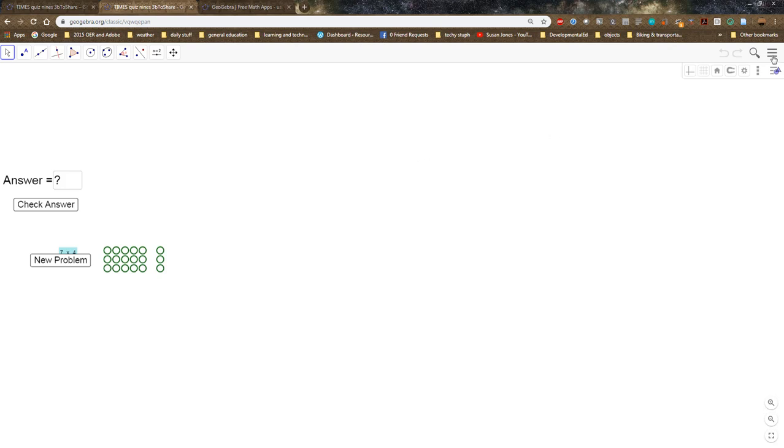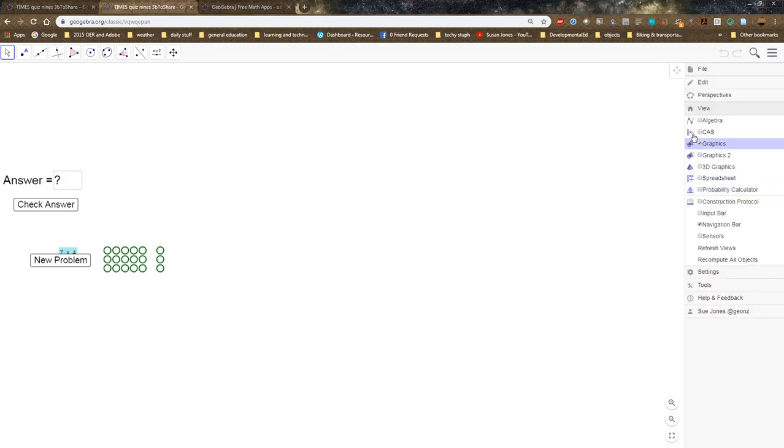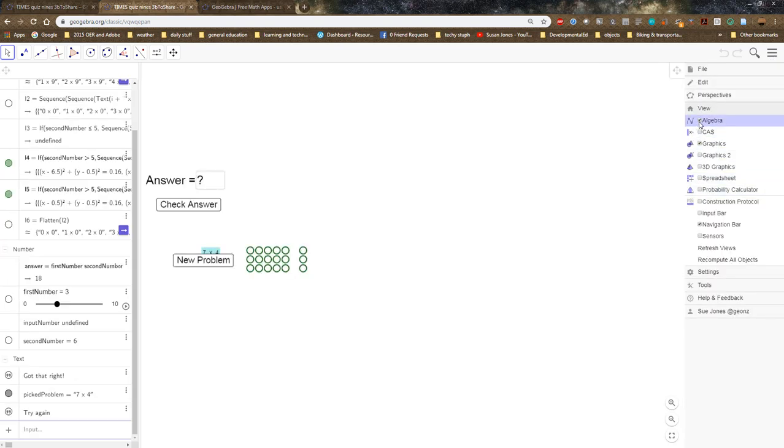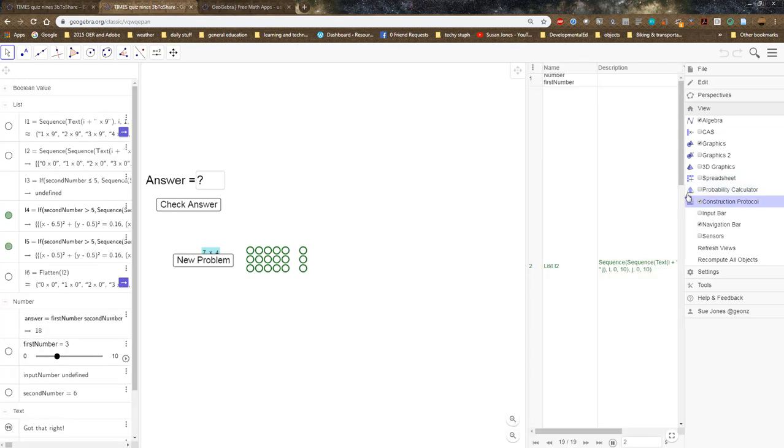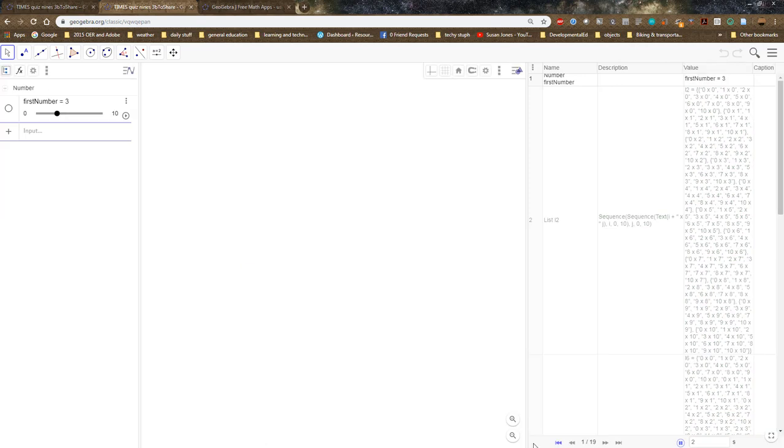Now I can view the algebra and the construction protocol. So this is how this was made—it's 19 steps. I can rewind it and I can retrace my process for creating this. The first step was making a number that's going to be my first factor to multiply. Right now it says 7. I'll be setting it with random numbers later.